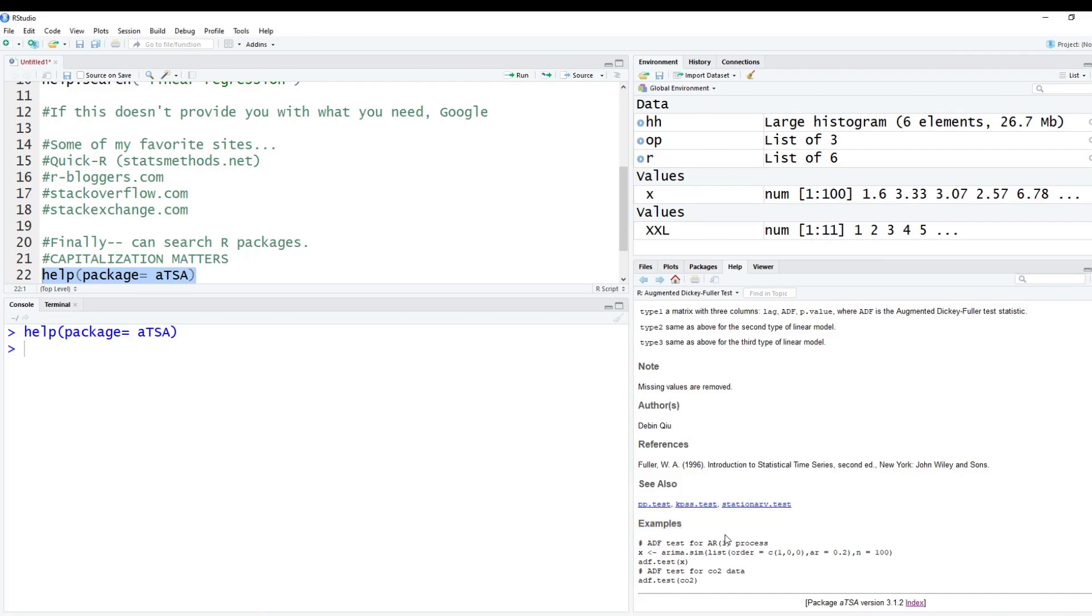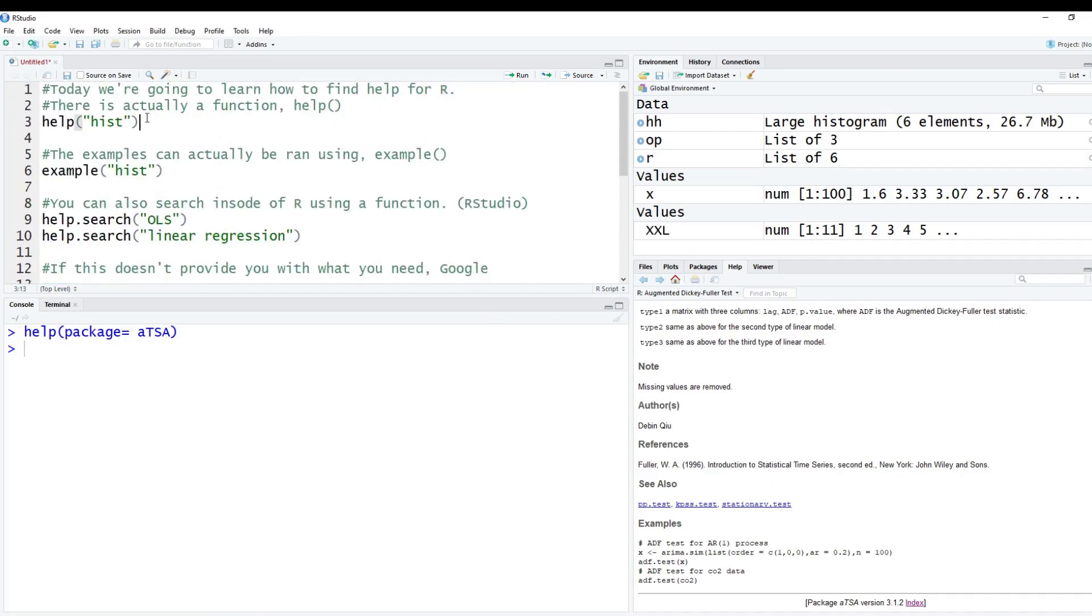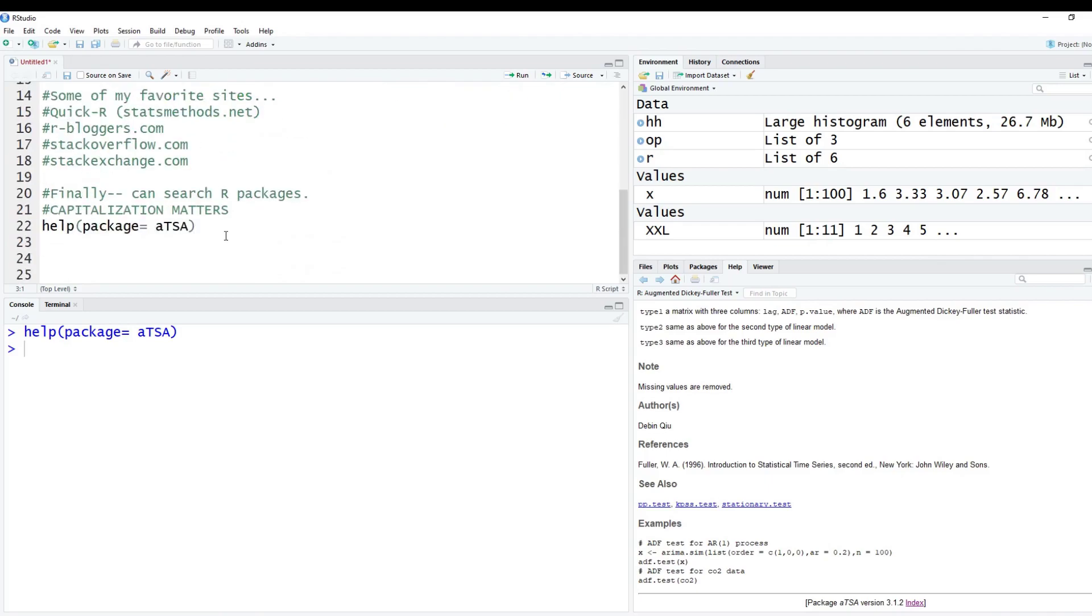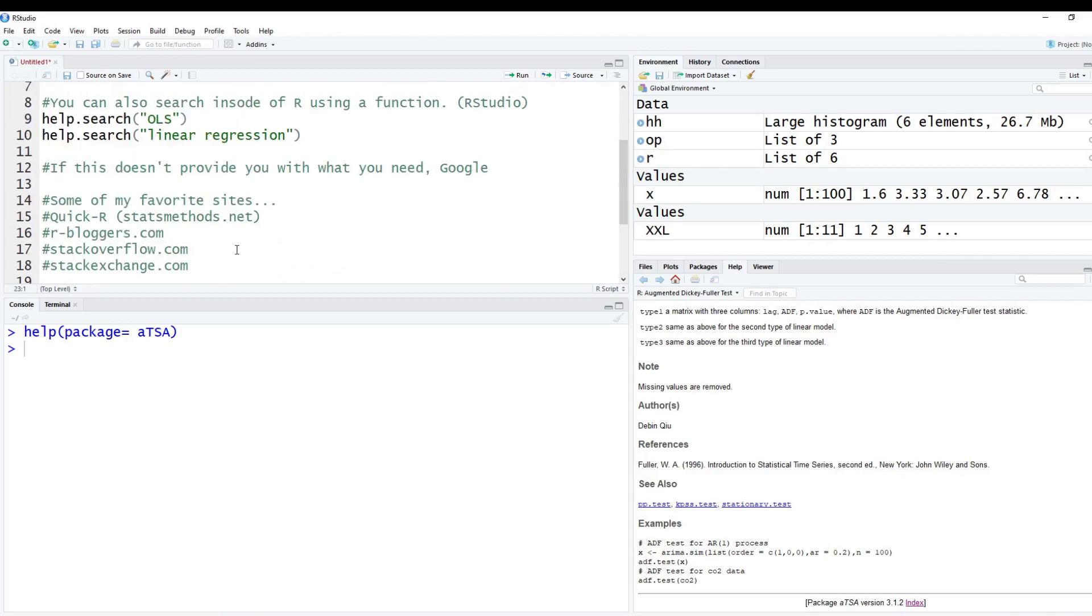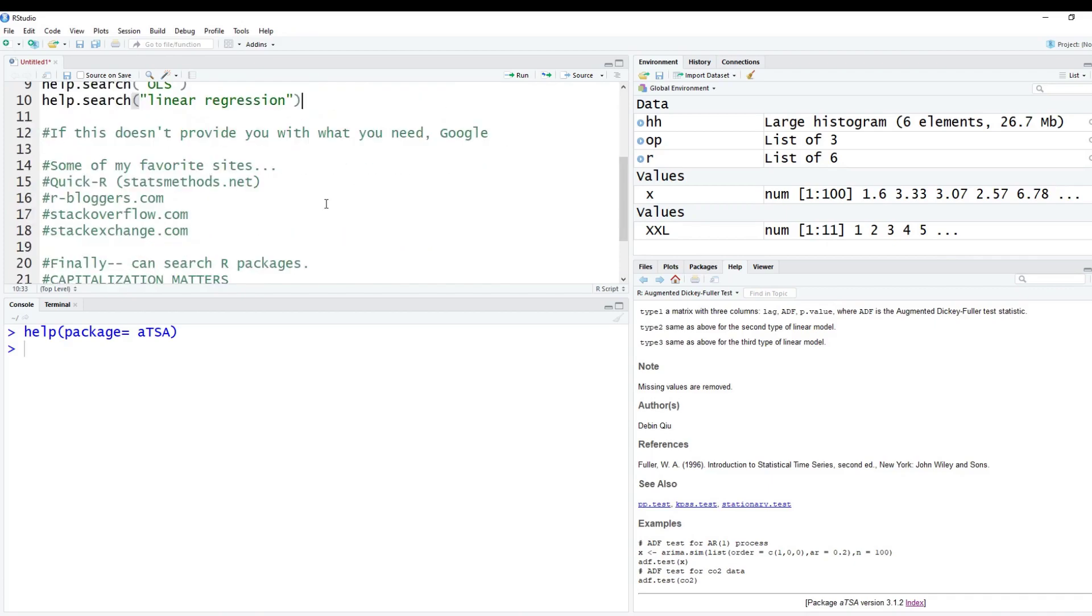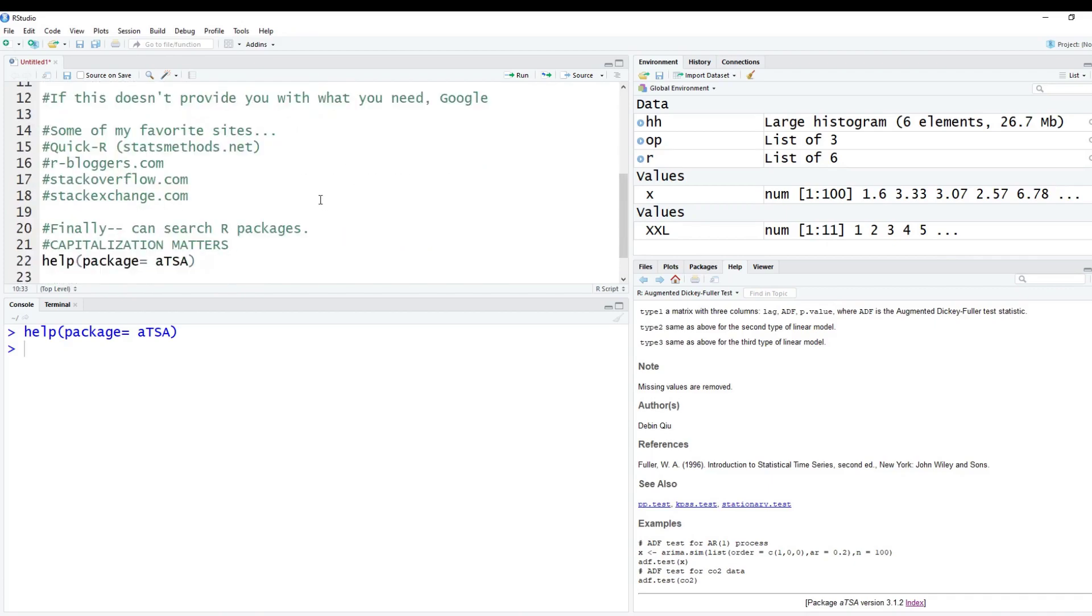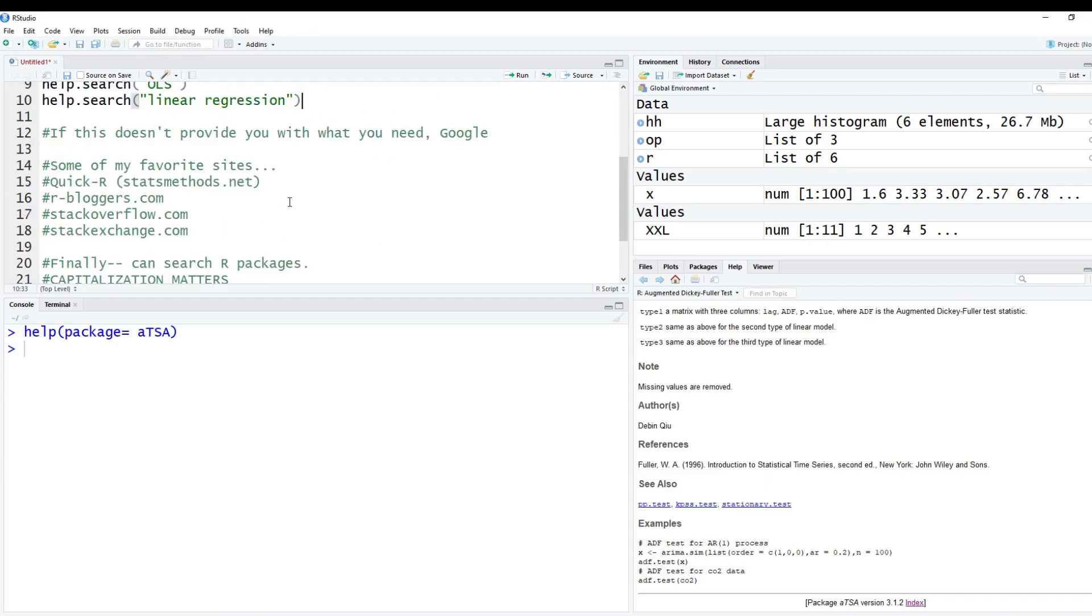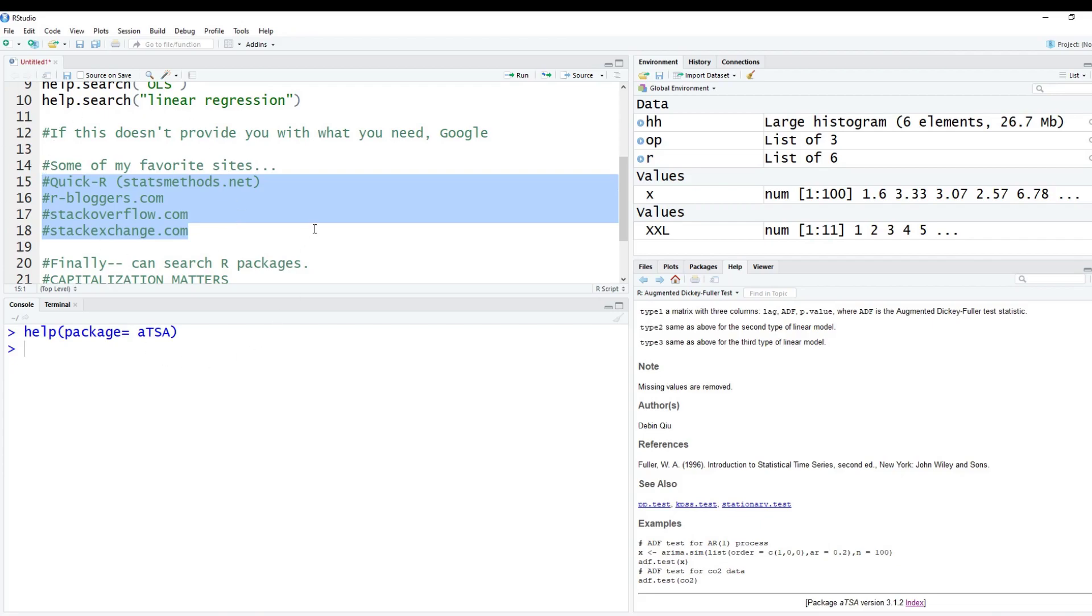Just to kind of summarize this up really quick, the help function is awesome. If you know the function, or if you know your package, you can use help.search if you're looking for something specific. But I don't find this very helpful in general. Most of your good searches and good help can be found on Google. These are some of the websites I really enjoy, I have found somewhat helpful throughout my career and my academic career as well. So anyways, thanks for watching. Don't forget to like, share and subscribe. And as always, until next time.